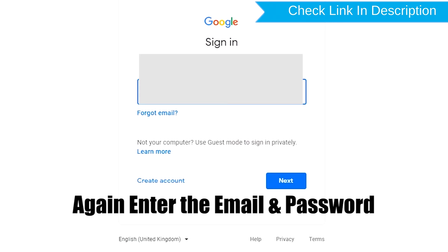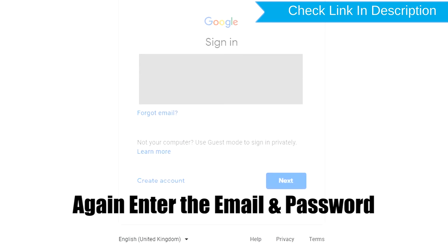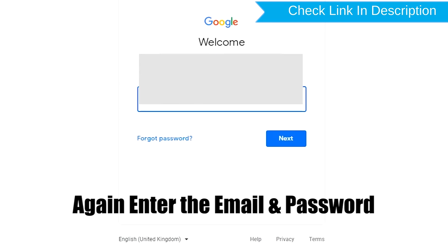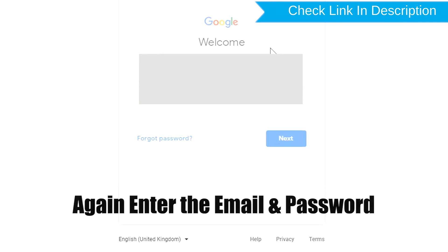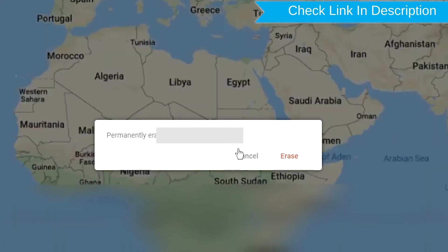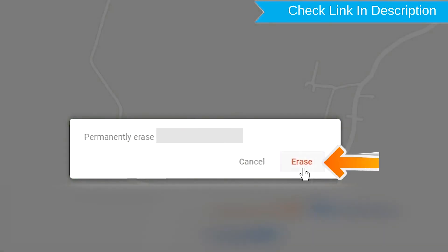Again enter the email and password. Next, you will see erase all data menu. Then tap on the erase option.